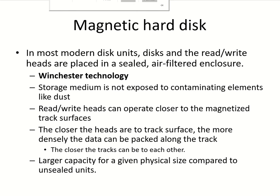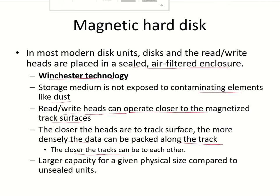Most magnetic disks in modern systems are placed in sealed, air-filtered enclosures — referred to as Winchester technology. Since they are sealed and not exposed to dust, the read-write heads can operate much closer to the magnetized surfaces. The closer the heads are to the surface, the more densely data can be packed along the track, and the tracks can also be placed closer to each other. This is why Winchester technology disks have much higher capacity compared to unsealed units.